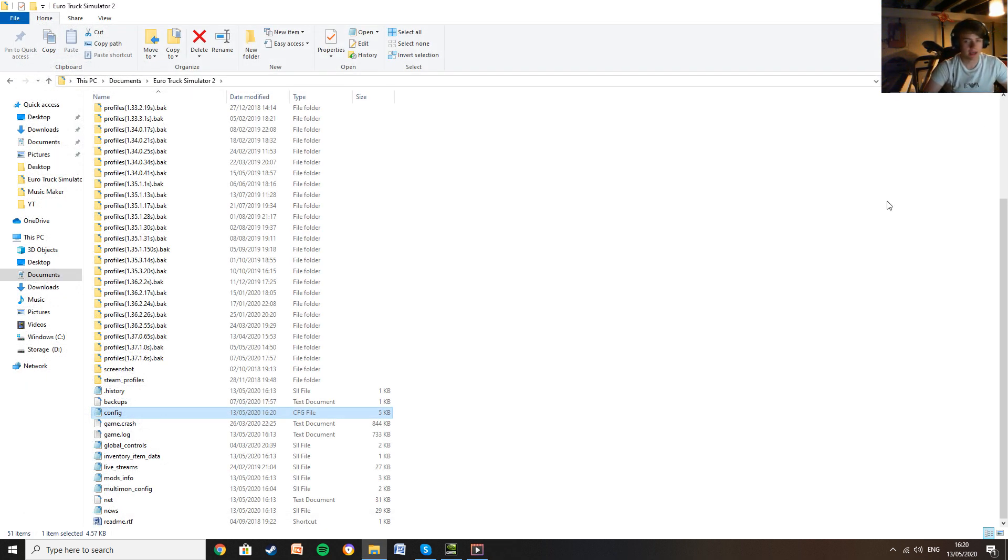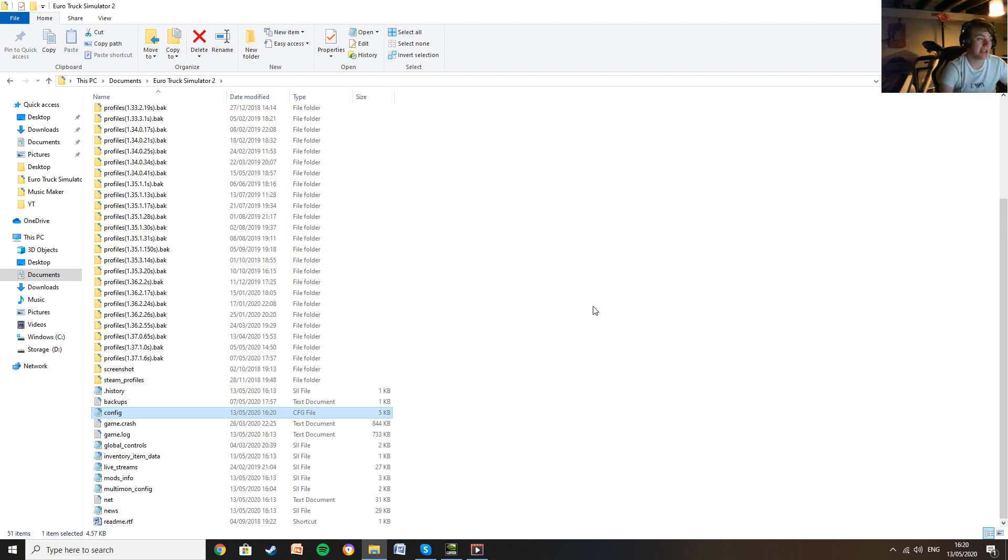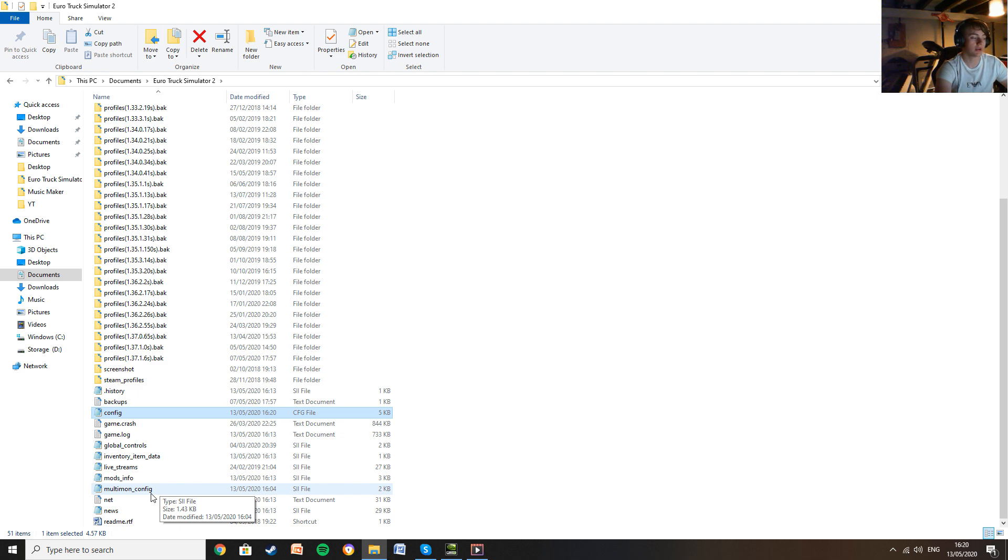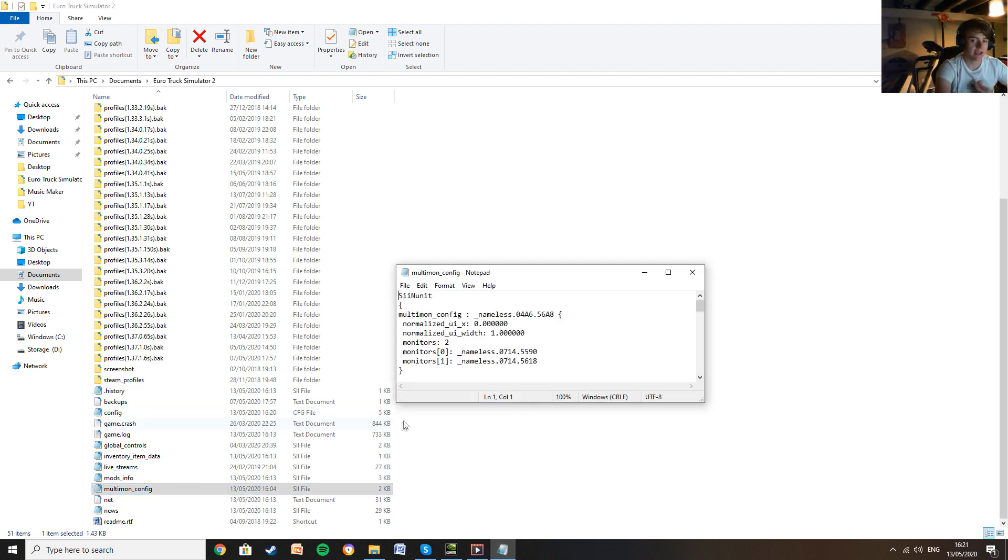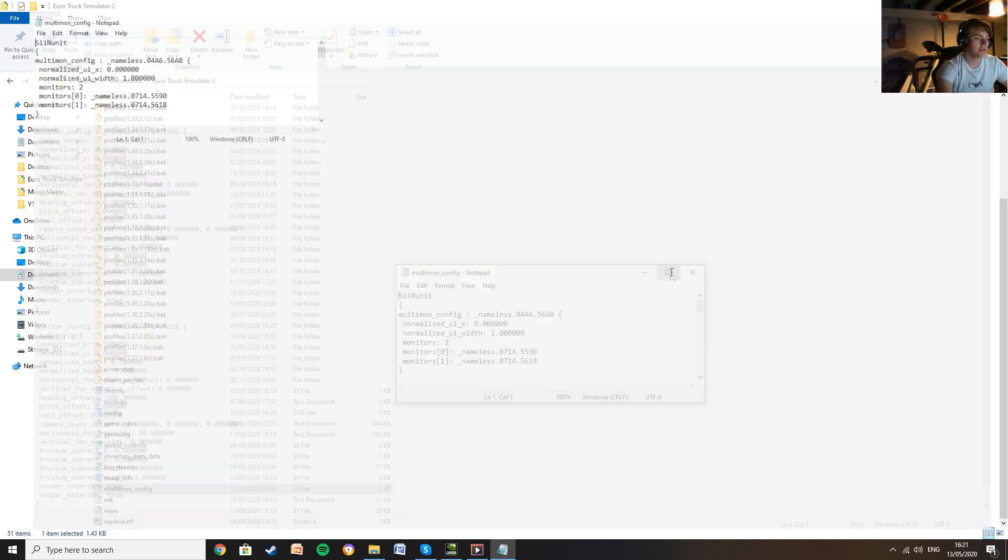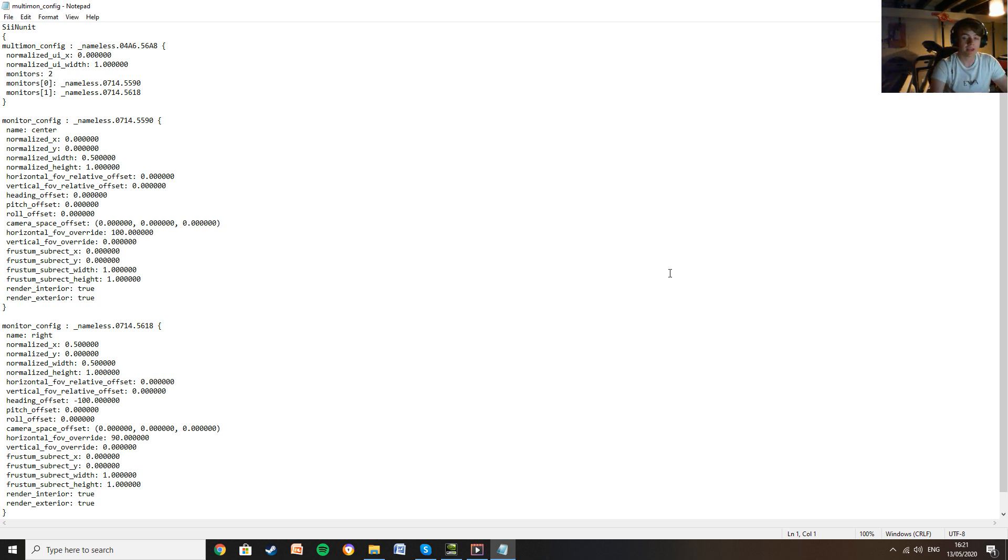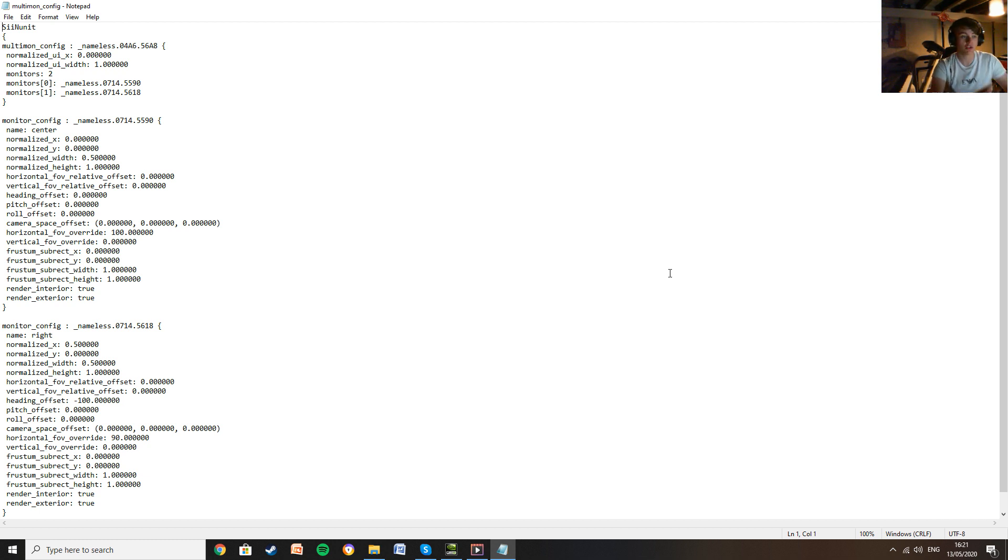Once you launch up the game, close it again and then you should see another file appear in this Euro Truck Simulator 2 folder called Multimon underscore config. You now want to go into that. Again, I would use Notepad and you get the settings for using two monitors. In the description, I'm going to show you the settings that I have for my setup. I'm also going to put up a picture of what my setup is.